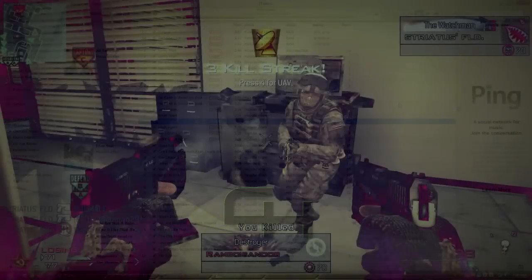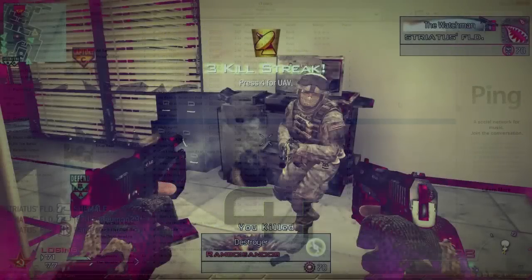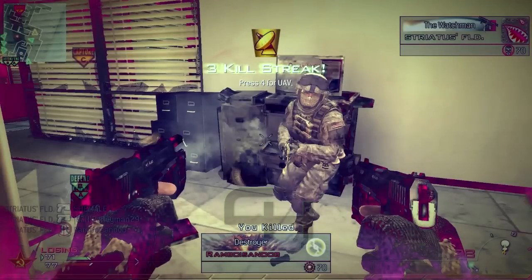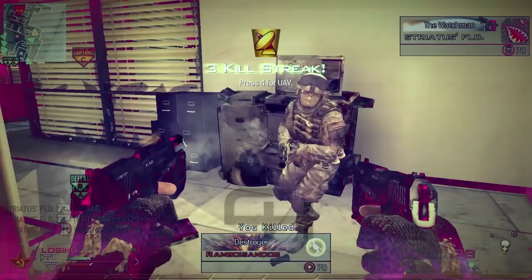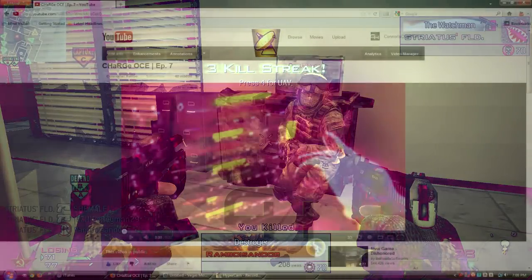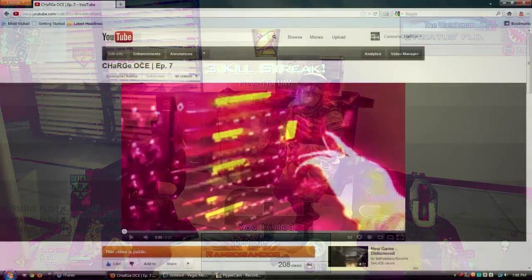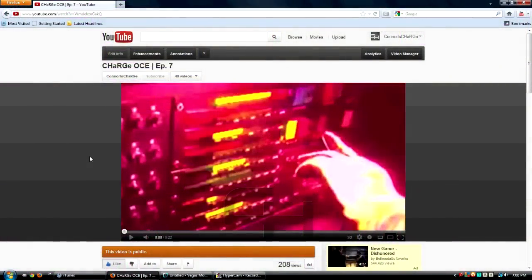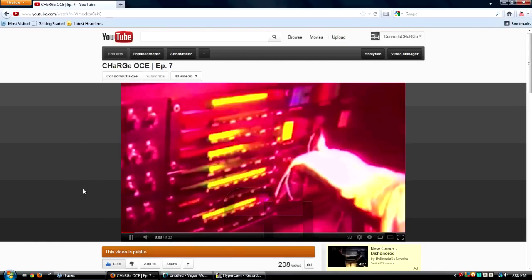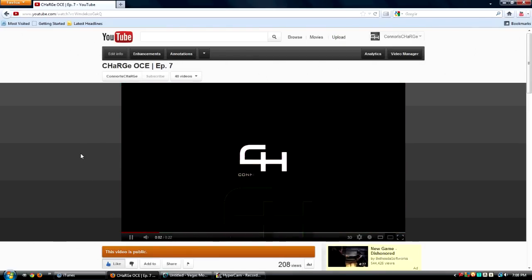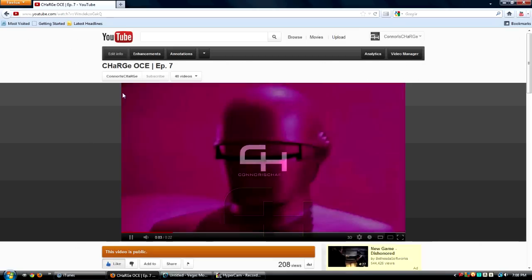What's up guys, this is Charge and today I'm gonna show you a tutorial on how I made this border and this chroma keyer for my Call of Duty video edit. I did the Charge OC Episode 7. I will show you it right here. If you haven't seen it, go to my channel and check it out.